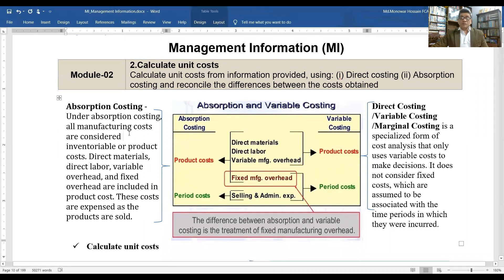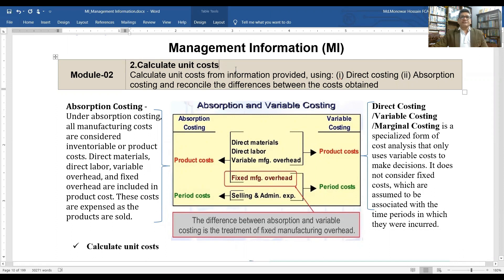Within this module, we will see the calculation of unit cost — the calculation of cost from information provided using direct costing, absorption costing, and reconciling the difference between the costs obtained.